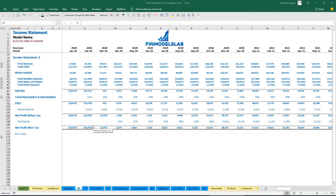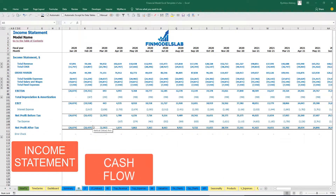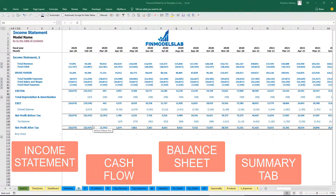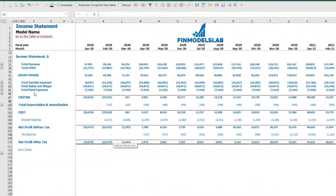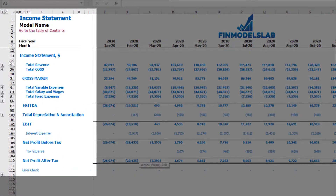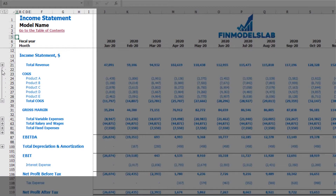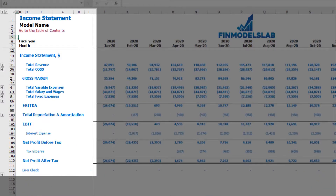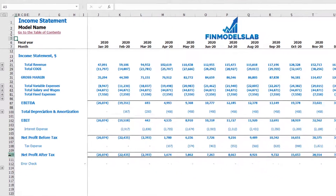The first part of the reporting section consists of income statement, cash flow, balance sheet, and the summary tab. On the income statement you can find total revenue broken down by products, COGS broken down by products, gross margin, variable expenses, salaries and wages, fixed expenses, EBITDA, depreciation and amortization, EBIT, interest expense, net profit before tax, tax expense, and net profit after tax as a summary.